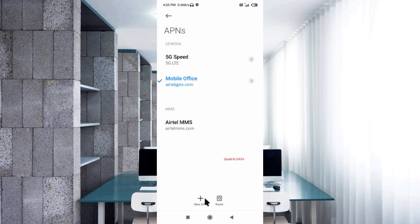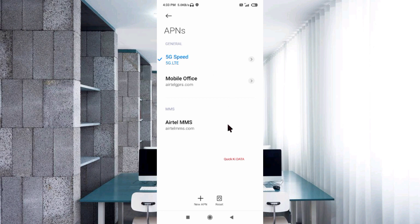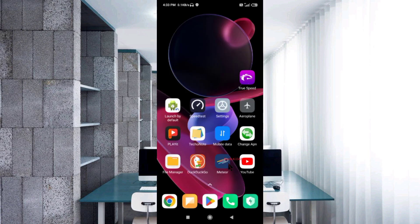Save the new APN named 5G Speed, then select it. Click the return home button. To apply changes, select one option: either turn airplane mode on, wait 5 seconds, then turn airplane mode off — or option 2, save the setting and restart our phone.